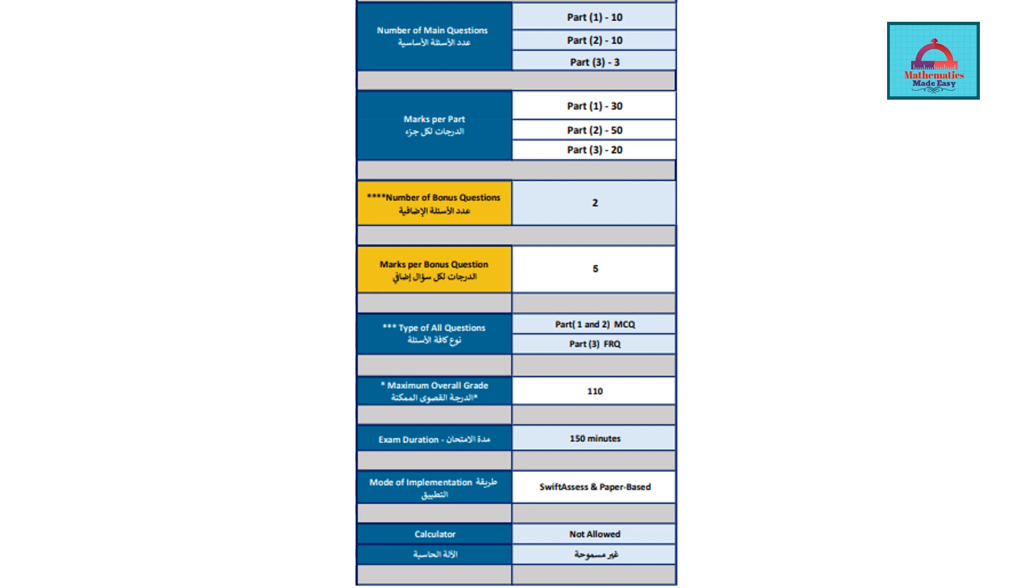In all total, you have 110 marks, and the duration of the exam is 150 minutes, so it's 2 hours and 30 minutes. You have enough time to do all the questions well. The mode of implementation would be the online part in Swift Access where you choose the correct option for multiple choice, and the pen and paper test would be the printout where you show your working. For Grade 9 Elite, calculator for ministry exam is not allowed. Keep that in mind.